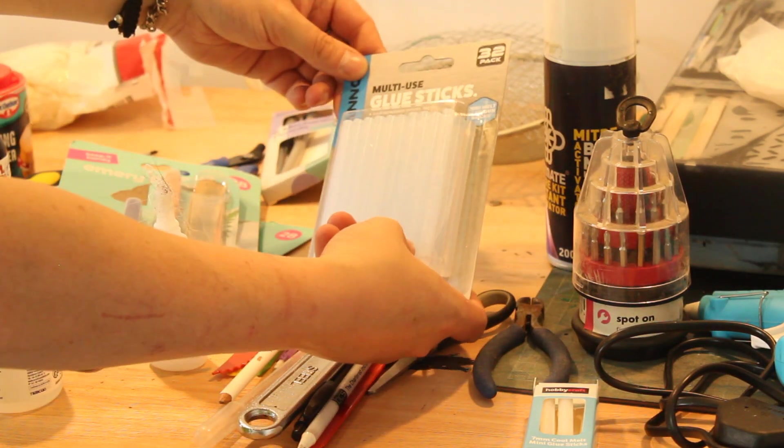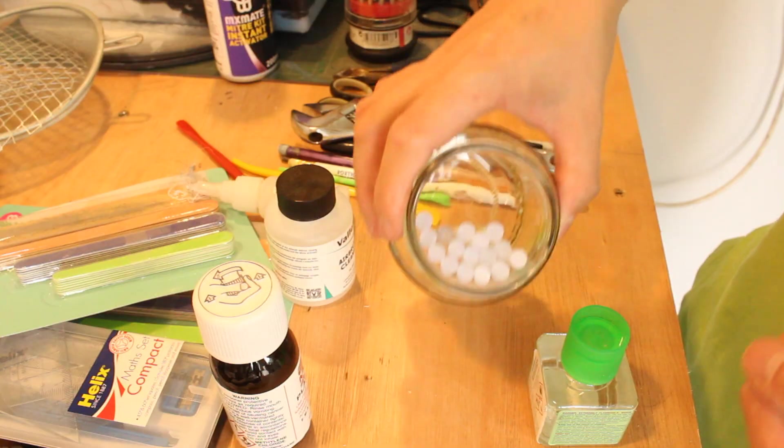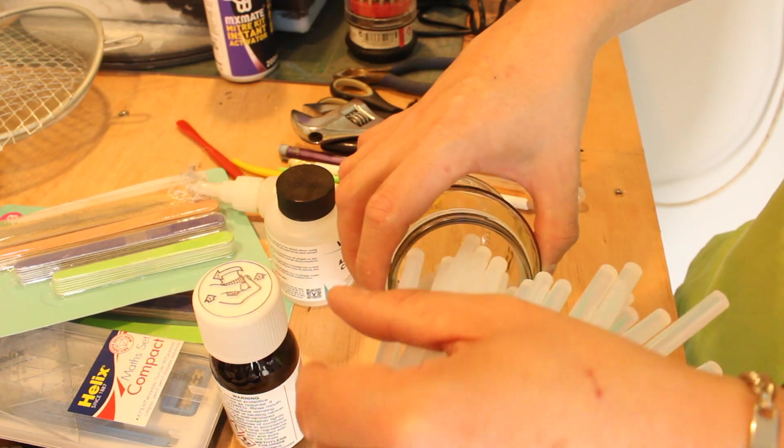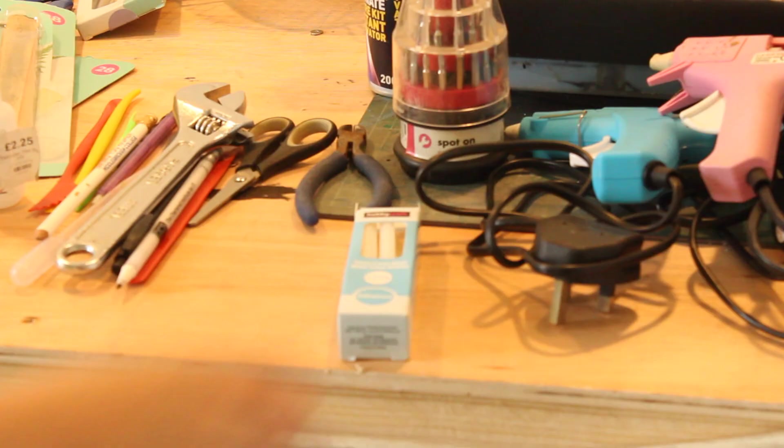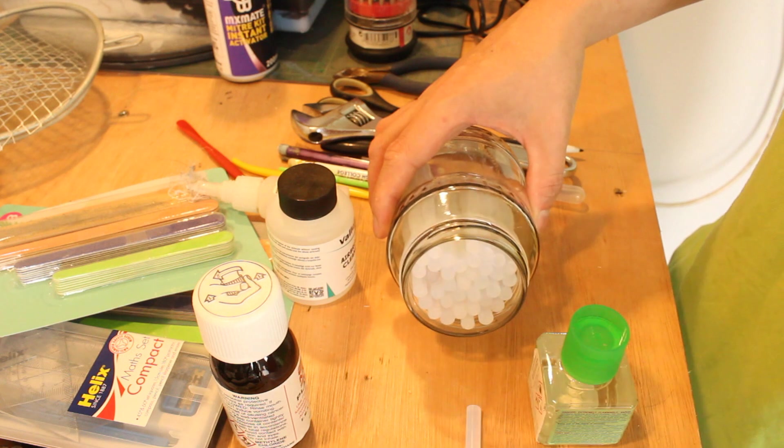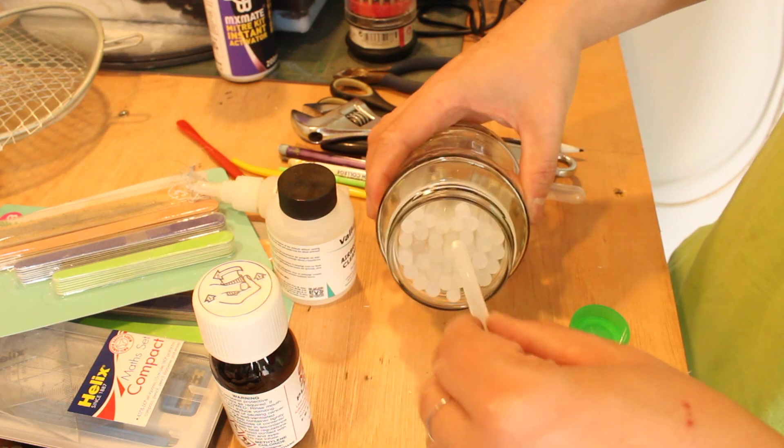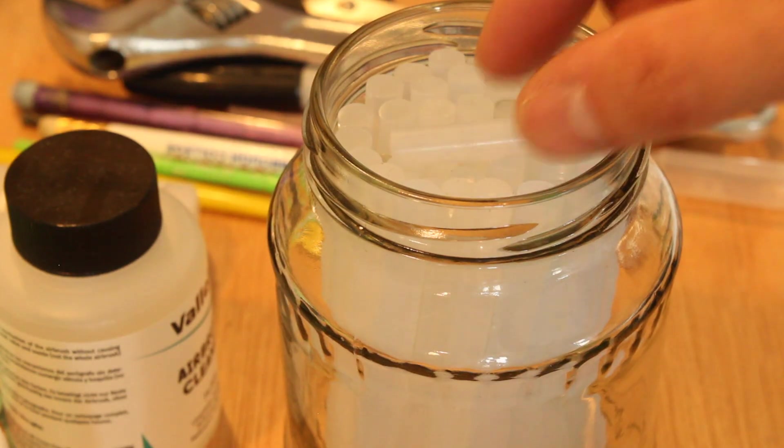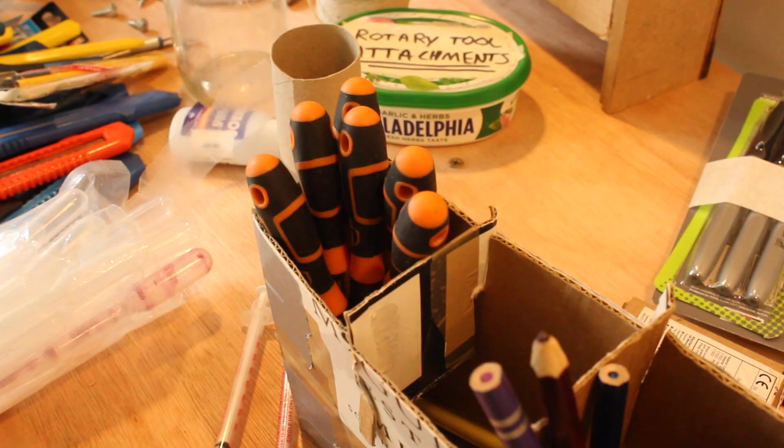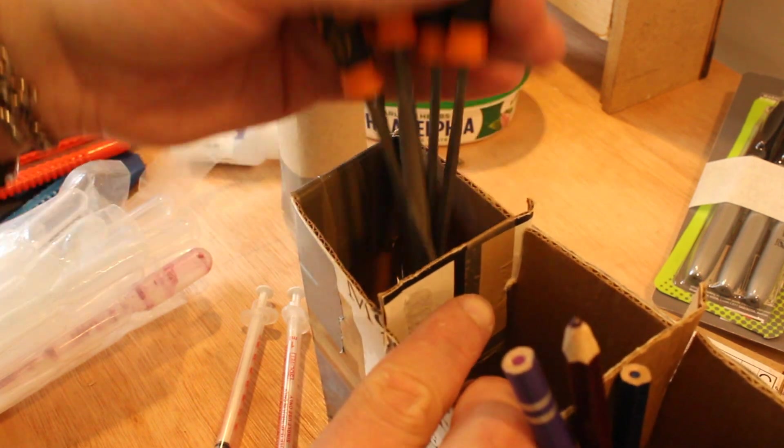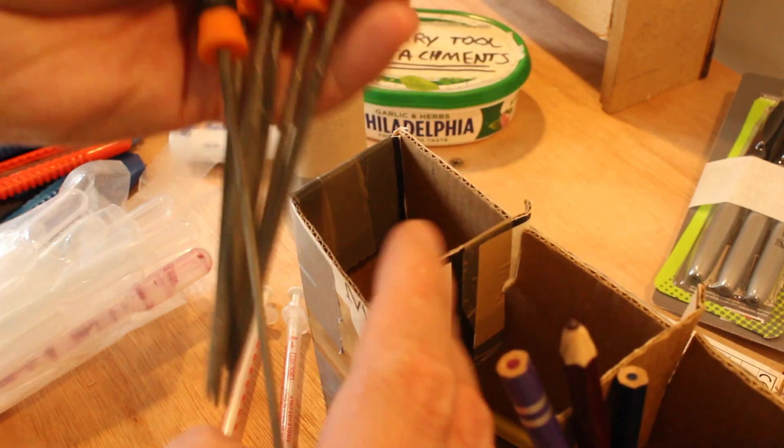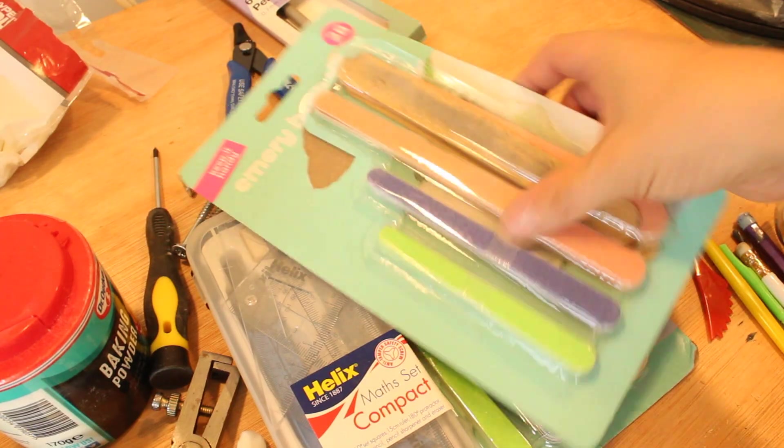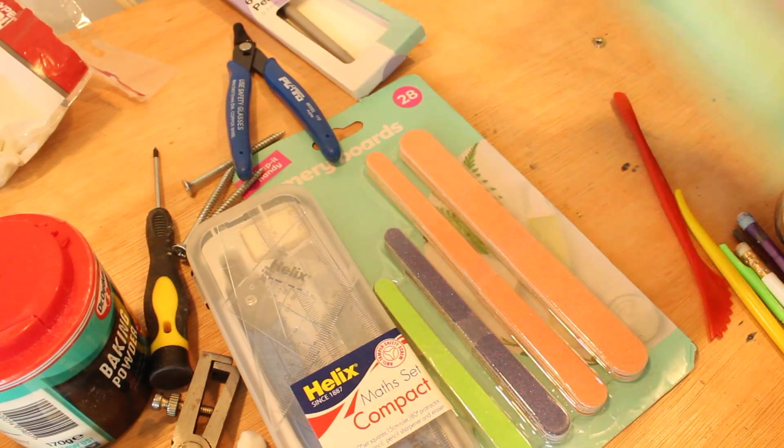It turns out that when it comes to hot and cold glue supplies, I actually had a lot more than I thought I had, so I gathered these up as well. I gathered up my collection of small files and combined them with the packs of emery boards that I bought as well.